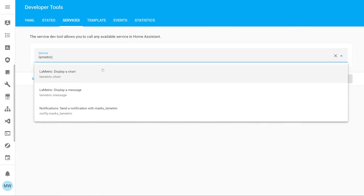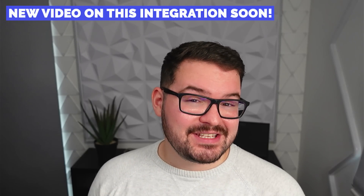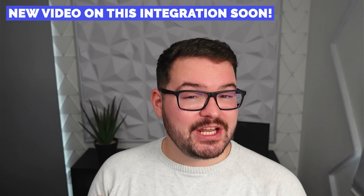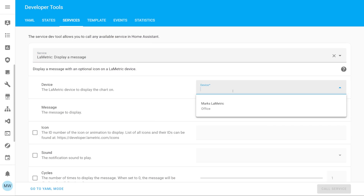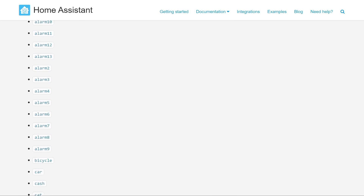Frank's really gone to town on this integration, and those new configuration options aren't the only new changes. We've also got two new service calls: the ability to display charts on the LaMetric Time, and also a new enhanced version of sending messages. With the new send-a-message service call, you're going to be able to easily build up your message using handy drop-down menus, allowing you to do things like selecting the sound or selecting the message icon. It's a very small and subtle thing, but it makes building a notification a whole lot easier and saves you trawling through the Home Assistant integration documentation or even the LaMetric API documentation.